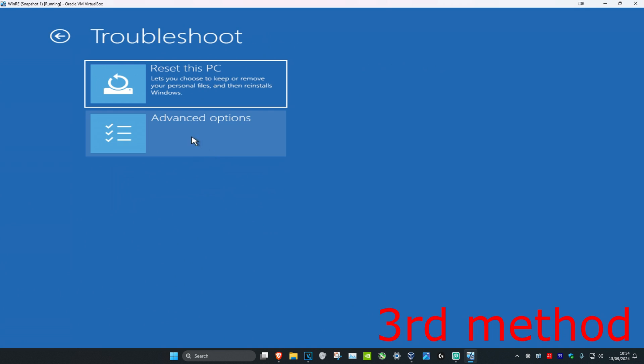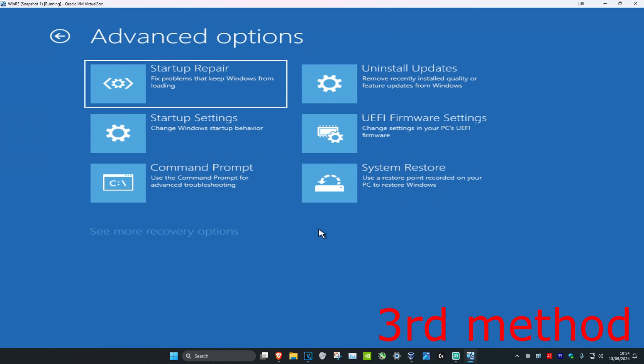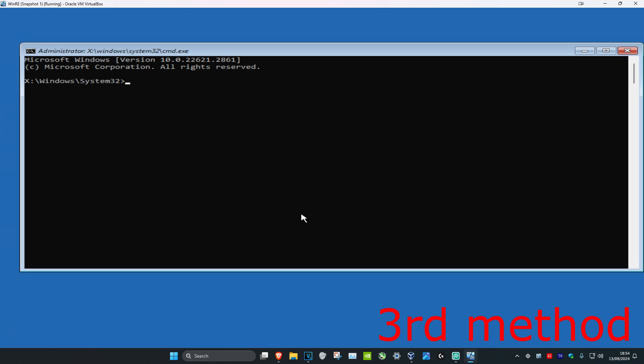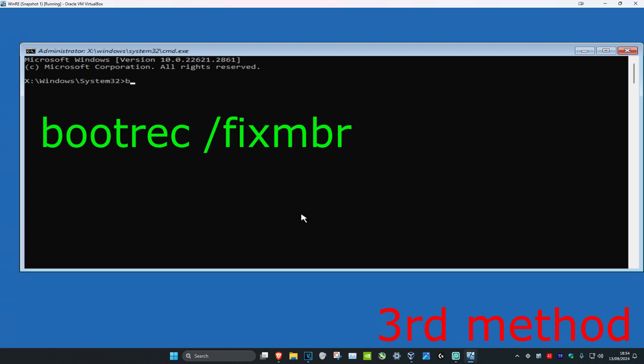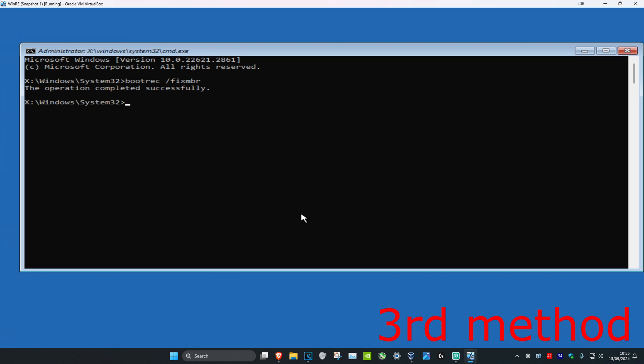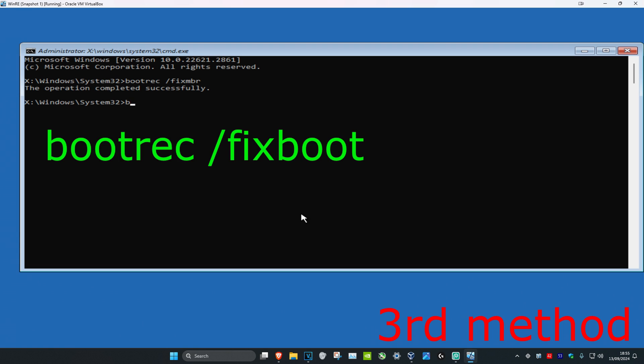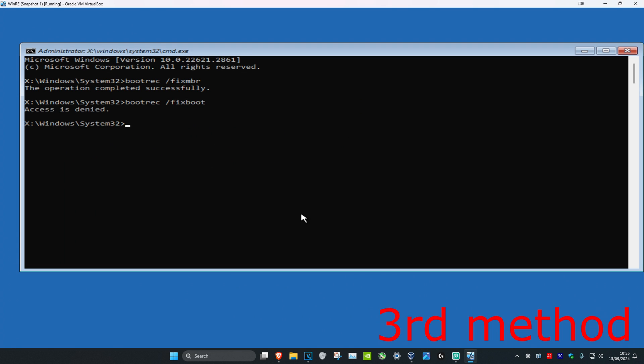Now for the next method you're going to click on Troubleshoot, Advanced Options, and then Command Prompt. Once you're in here you're going to type in bootrec space forward slash fixmbr, click on Enter, and then you're going to type in bootrec space forward slash fixboot, click on Enter again.